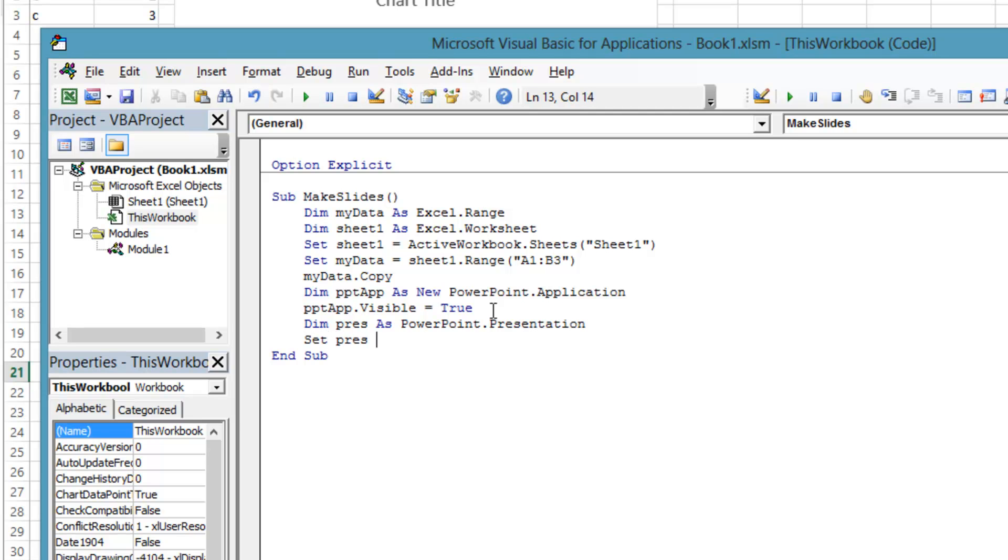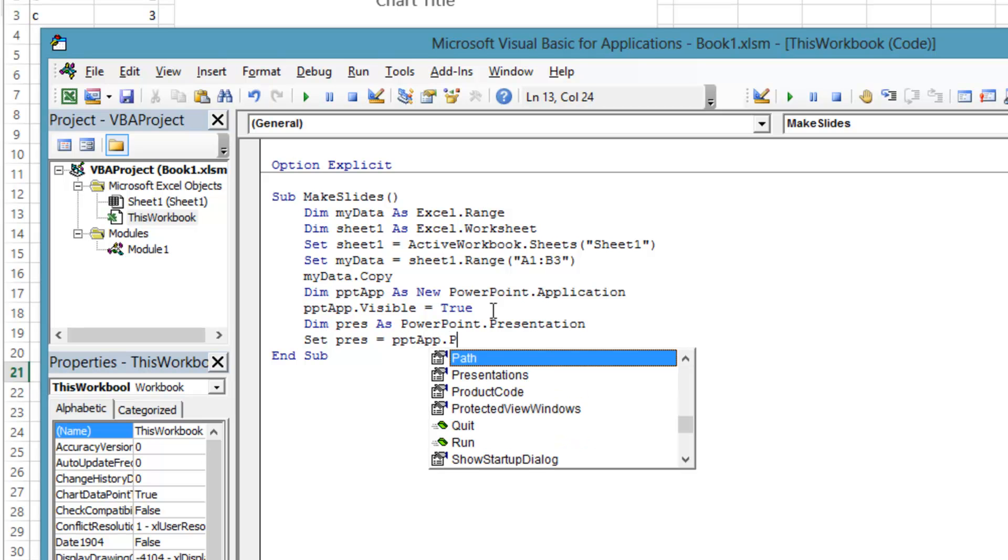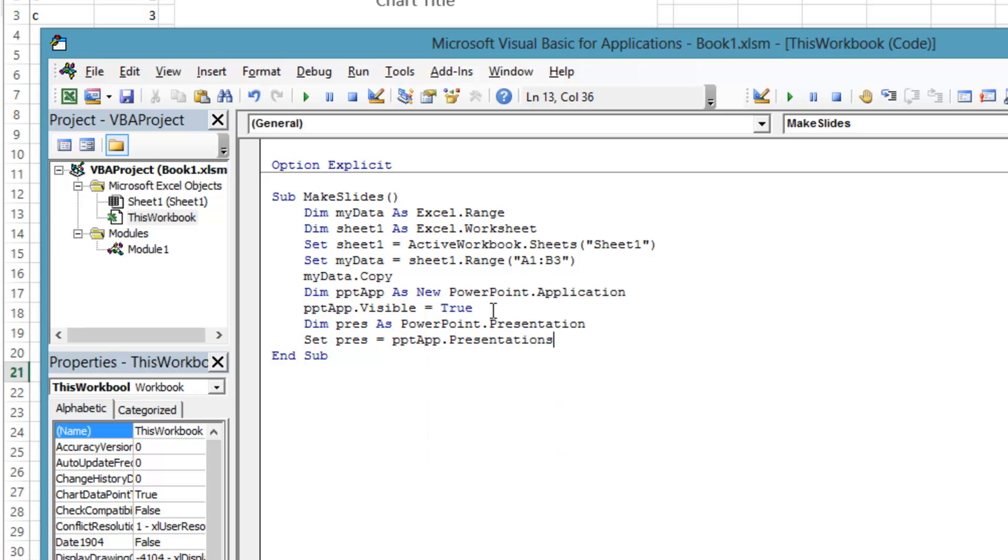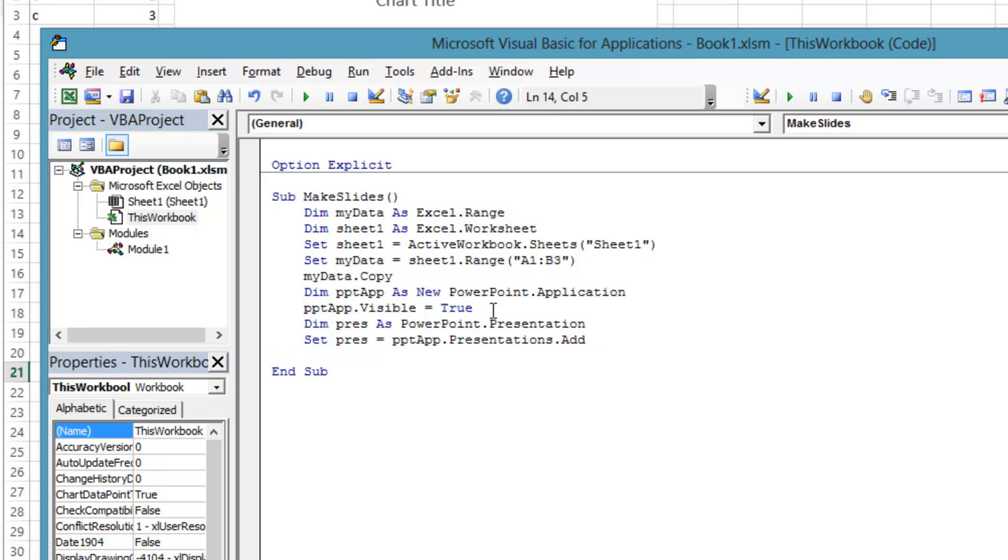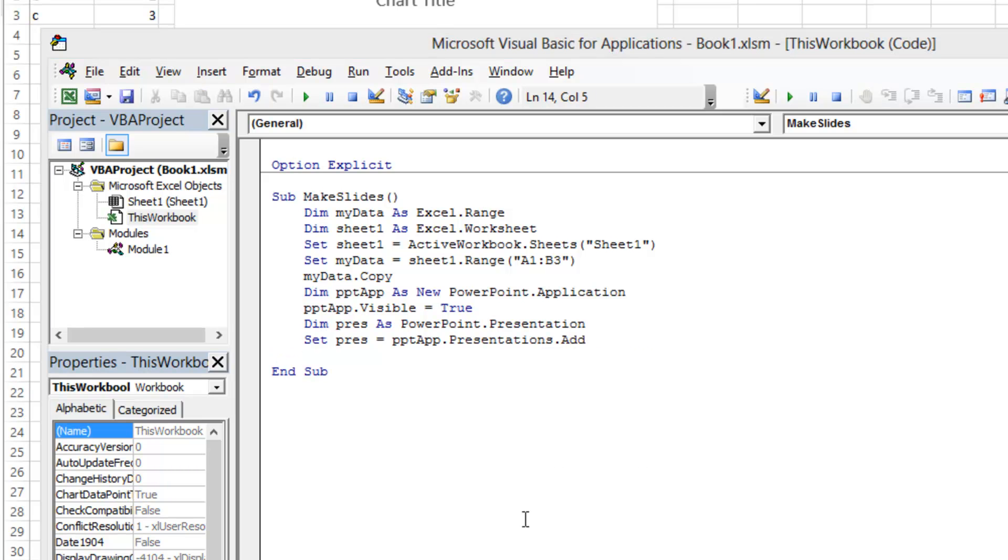Then we create an object instance. Instead of using new like we did with the application, presentations are accessed and added through the presentations collection.